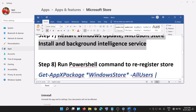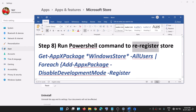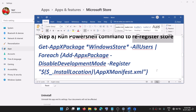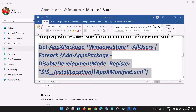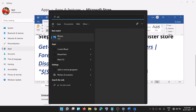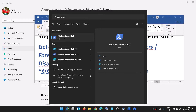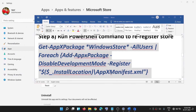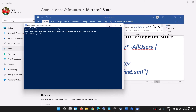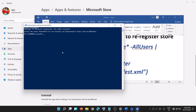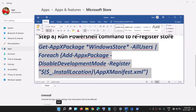Once this is done, try to install Minecraft. If you're still facing the problem, re-register Microsoft Store. Copy the command provided in the video description, then type 'powershell' in the Windows search box. Right-click on Windows PowerShell and click on Run as administrator.